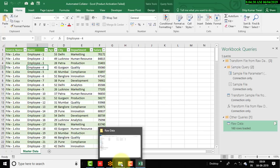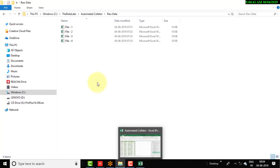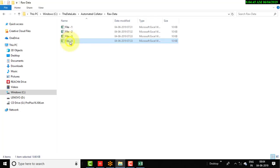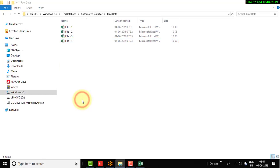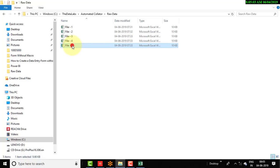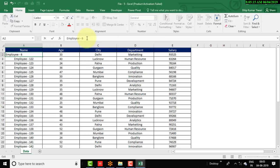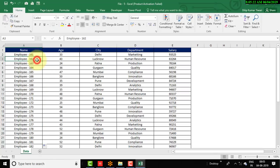Let's move to the folder where we have kept all four files and add one additional file to test whether this consolidator picks up data from new files. Let's copy File 4 and make a duplicate. Rename it from 'File 4 - Copy' to 'File 5', open it, and update the employee names — starting from Employee 161, using the Fill Down feature to fill in the employee details.